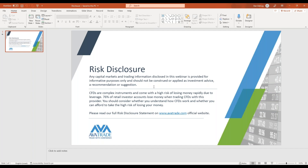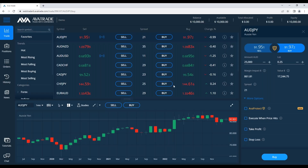It's important to note that any capital markets and trading information disclosed is provided for informational purposes only. It should not be construed or applied as investment advice, recommendation, or a suggestion. This webinar is recorded — if there are any questions, feel free to put them in the question section.